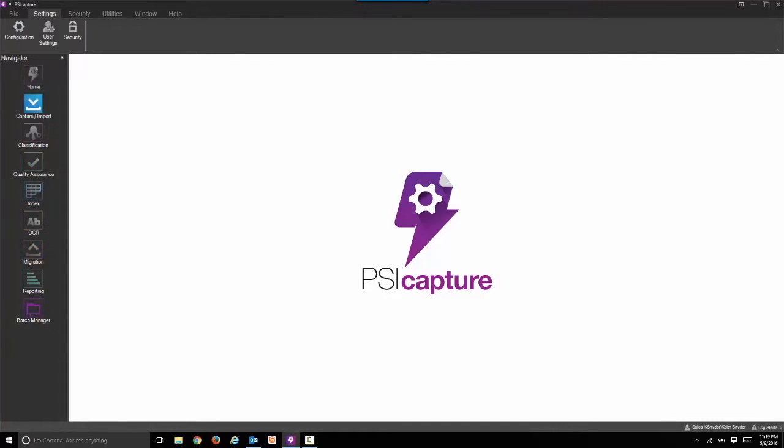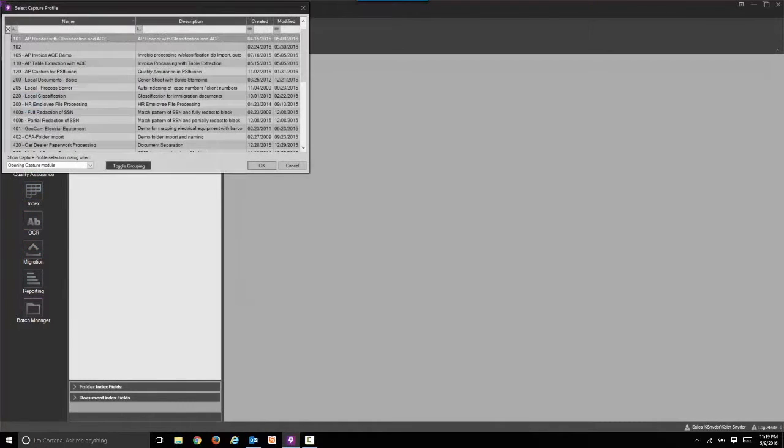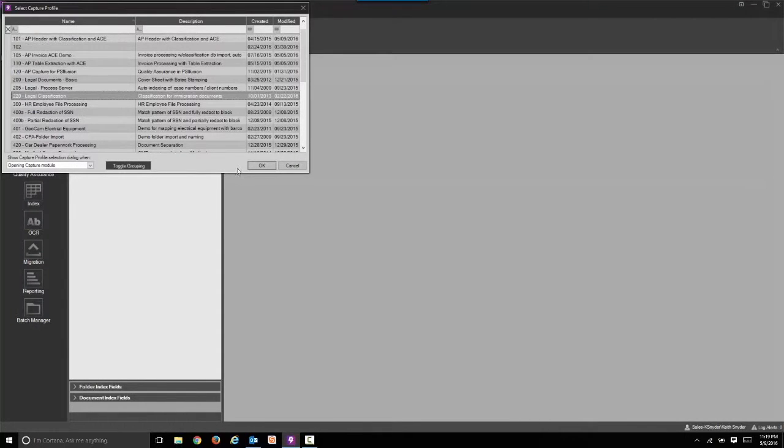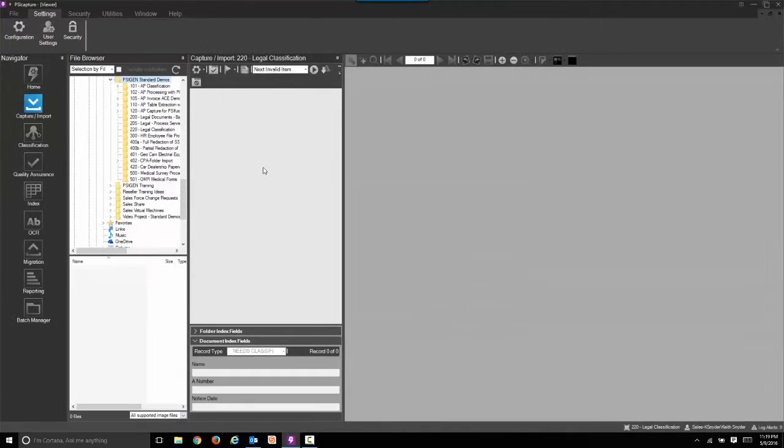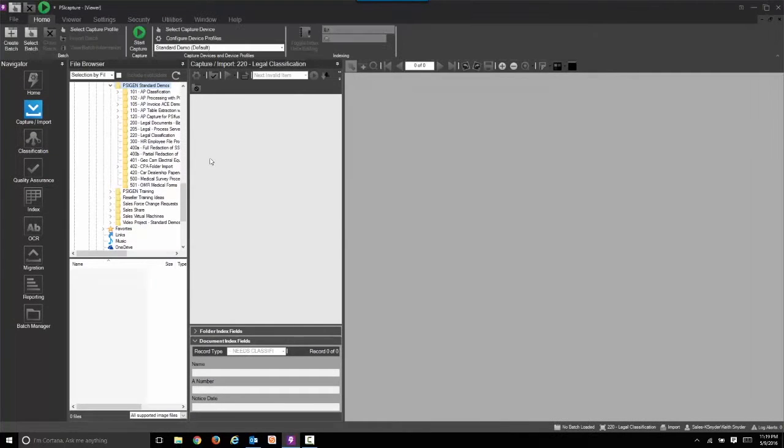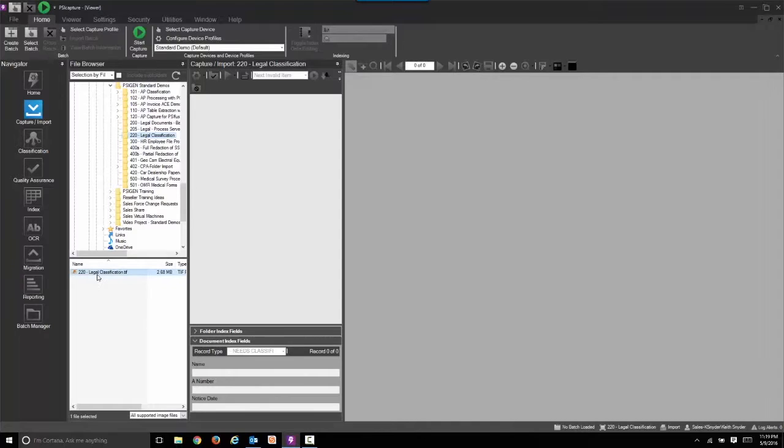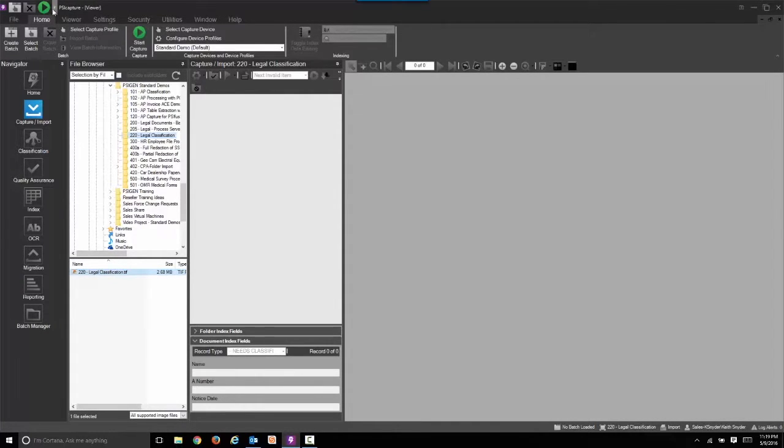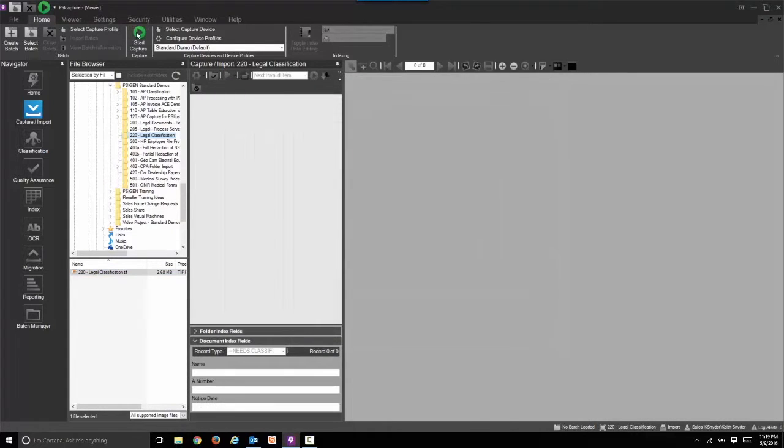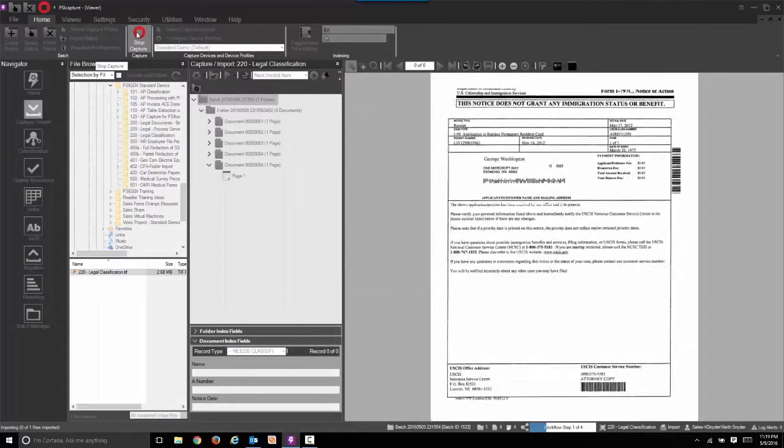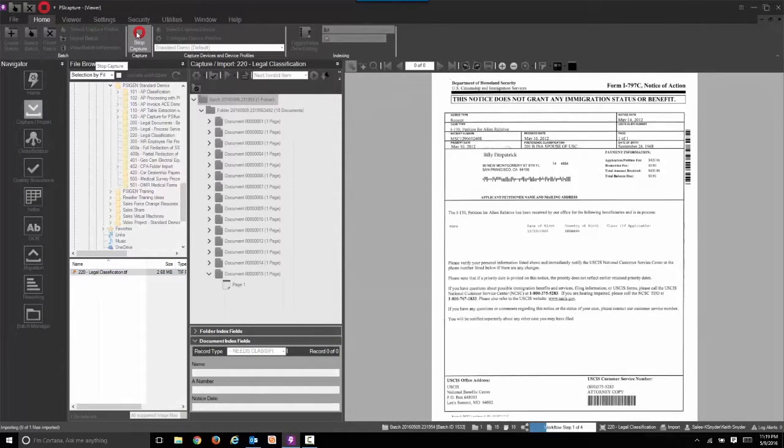We'll start by jumping into SciCapture 6.0. You can see the nice new and improved interface. We're going to select our capture profile. I selected a particular one here for immigration documents. I selected the corresponding folder and now I'm going to simulate a scan by starting capture from a file folder. This could also be useful when importing documents from your server.